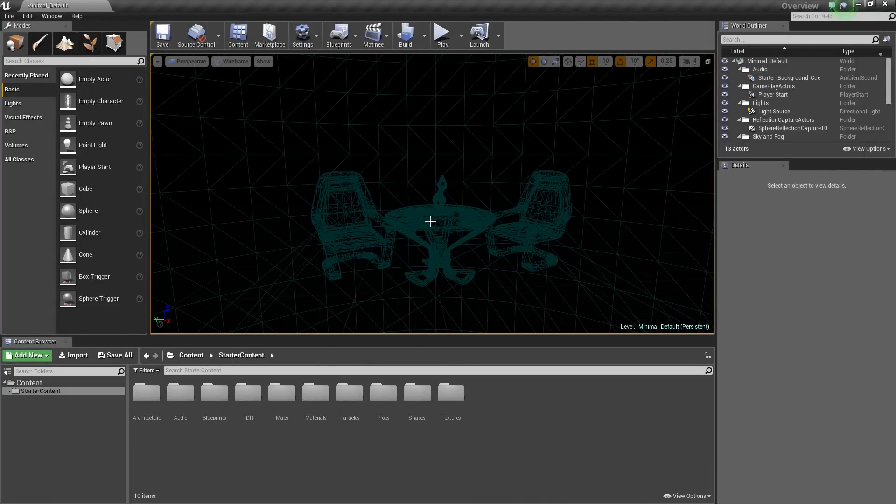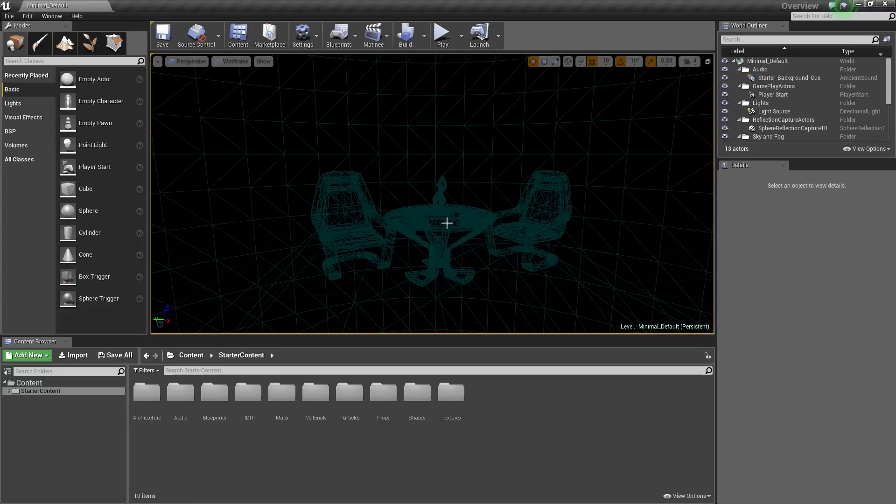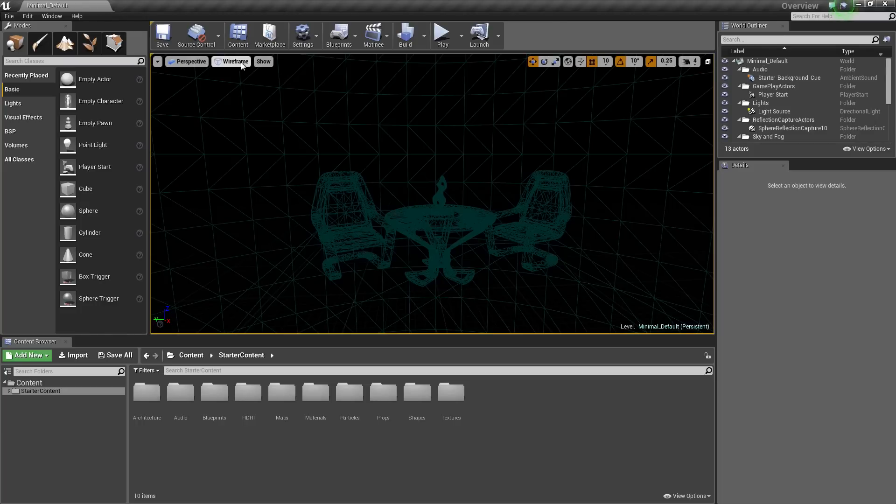As you can see, we only have a couple of things in our level here, so it is not quite that busy. But if we had buildings, cars, trees, trash cans, props, and all kinds of stuff, this could get pretty busy. So you can use that as you see fit when you think you need to.